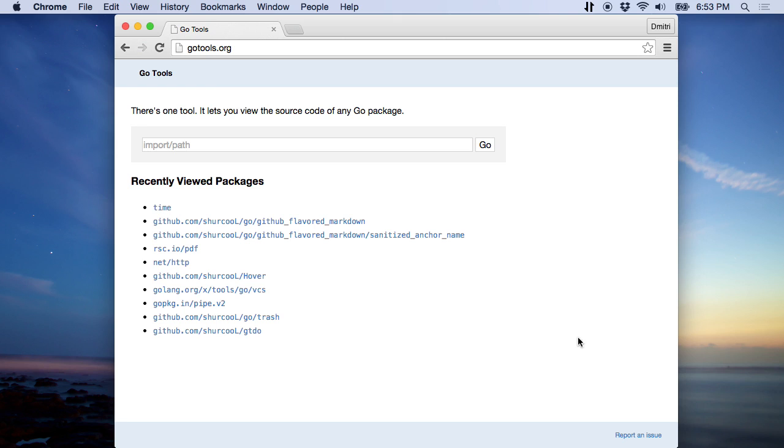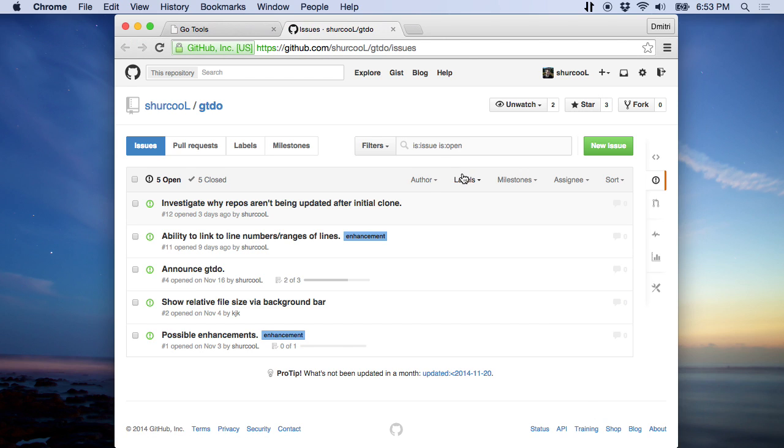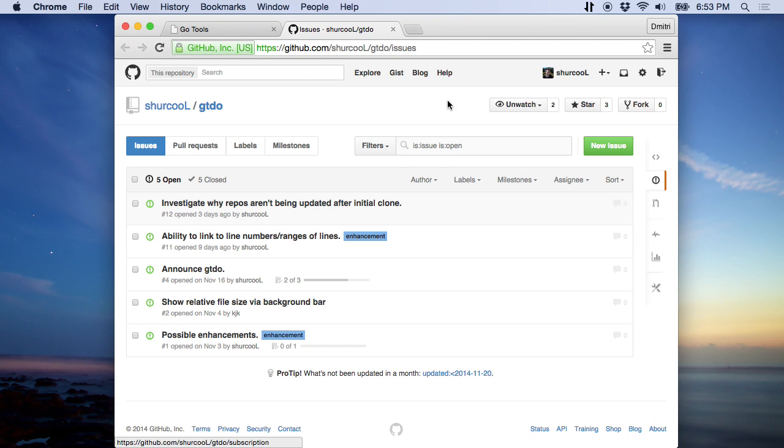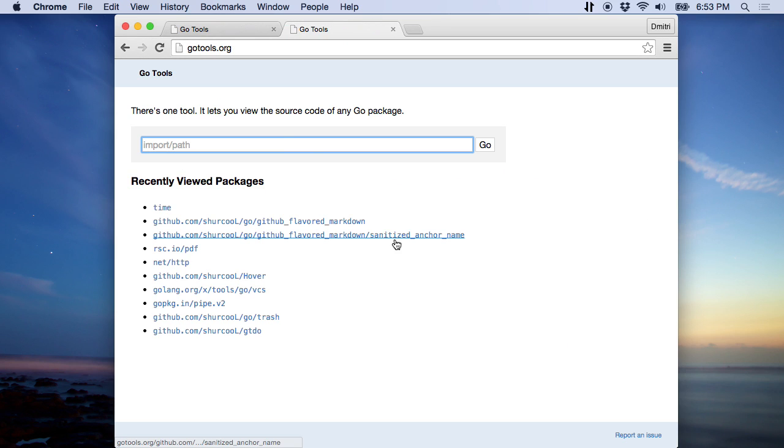I think that's about it. So if you see any issues, feel free to report one. It is open source, so if you like it, you can star it, or if you want, you can actually watch it for further development news. And I hope you find it useful. Thanks.